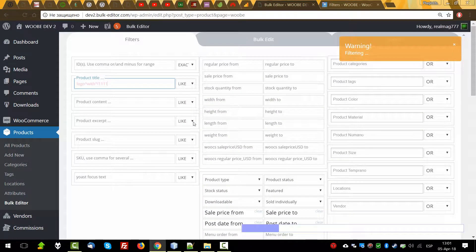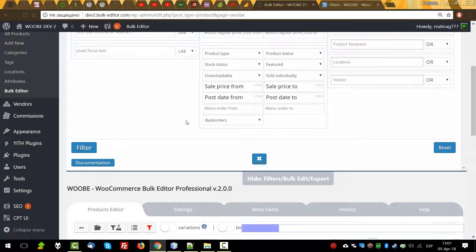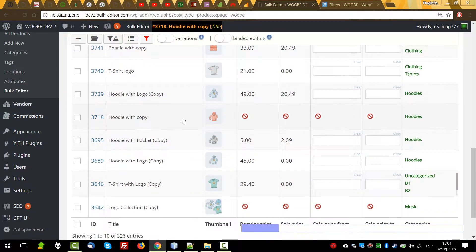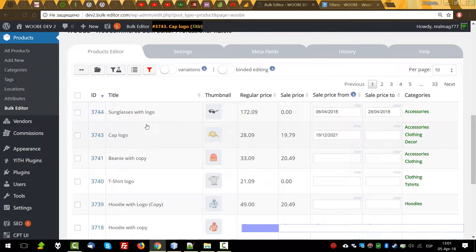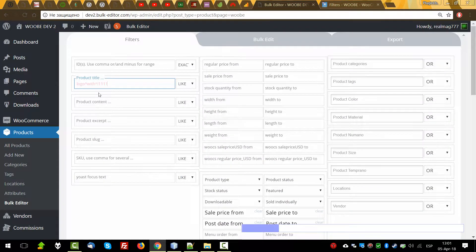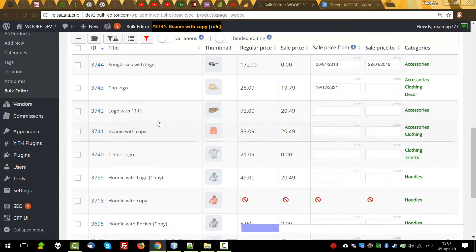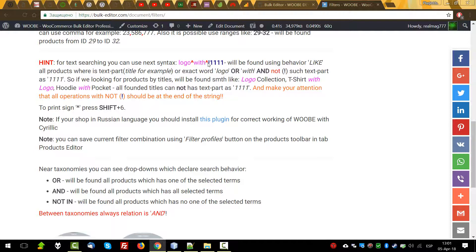Press enter. Now you can see that we found all words with 'logo' and 'with'. Let's remove this part of the expression. Now we can find 'logo with one one one' because the part of the expression where we applied the 'not' operation has been removed.